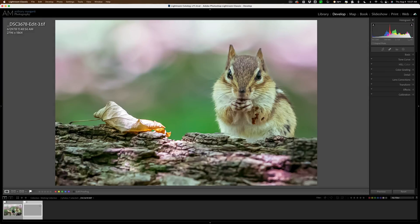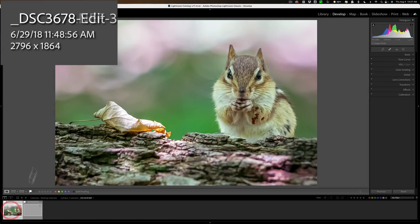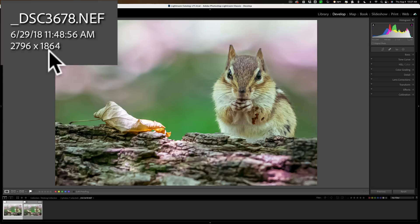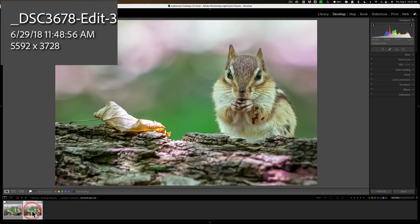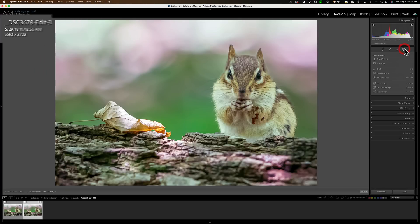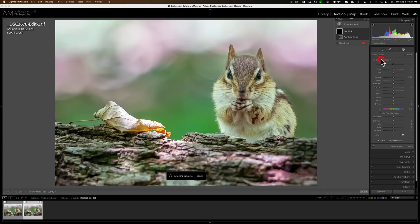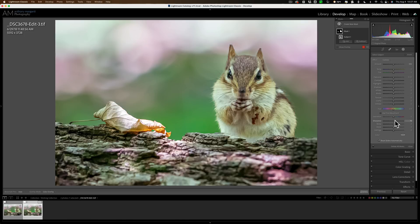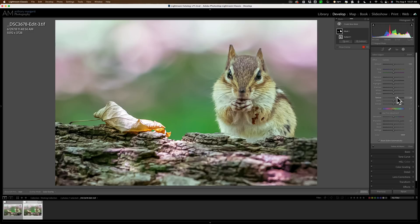Now here's the original image. The original again was 2796 by 1864. And here is our larger image, which is 5592 by 3728. And here, if I wanted to do some sharpening, like it did look like the chipmunk was a bit blurry, I could select the subject, and it's selecting the leaf too. That's okay. I don't mind that. And I could come in and maybe increase sharpening, maybe increase the texture a little bit, make them look a little sharper. And that's it.